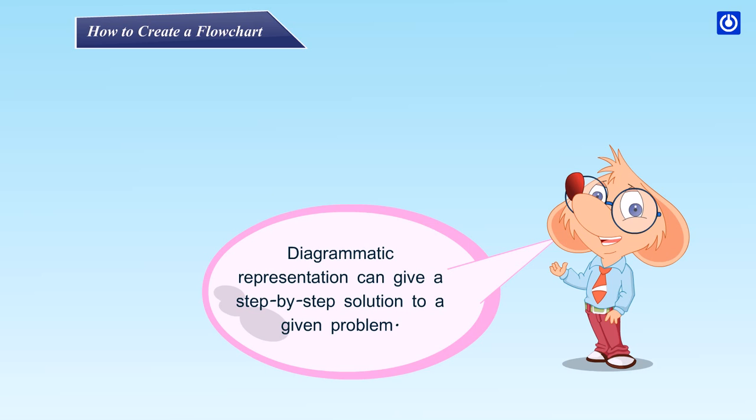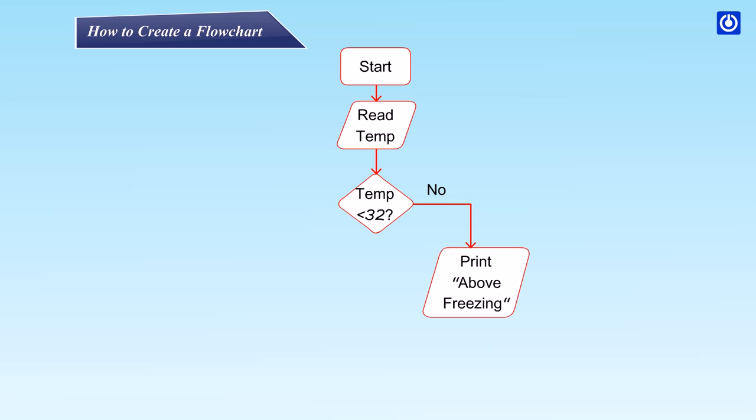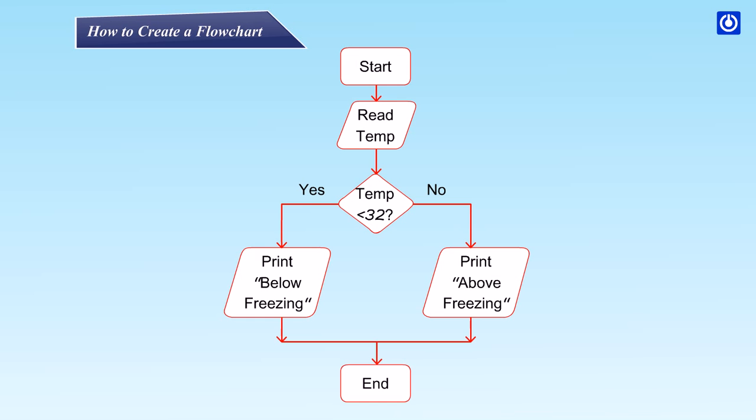Diagrammatic representation can give a step-by-step solution to a given problem. Draw a flowchart to read the temperature and print it: Start, read temperature. Is temperature less than 32? No: print above freezing. Yes: print below freezing. End.